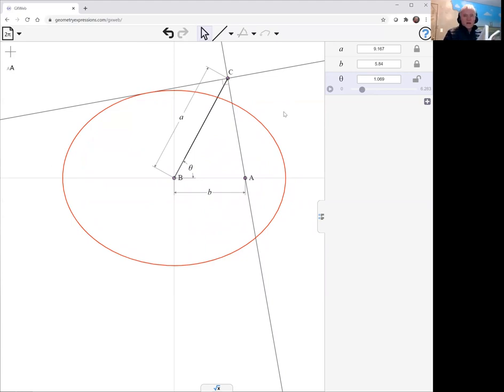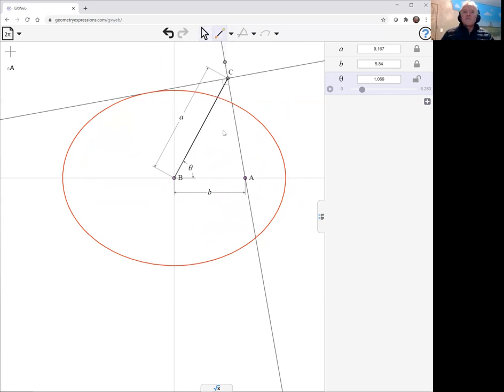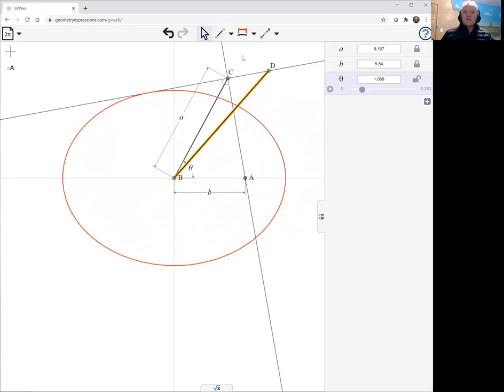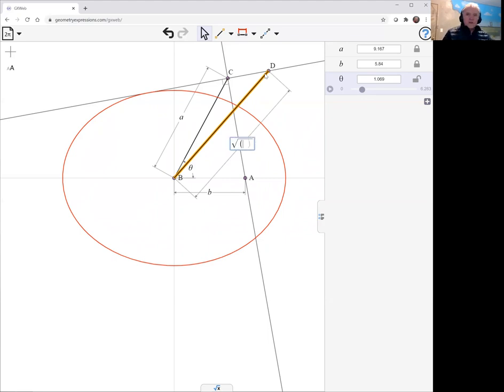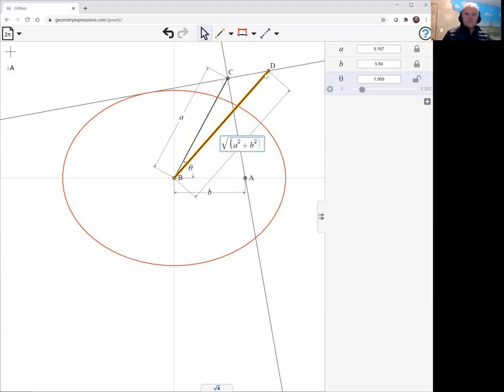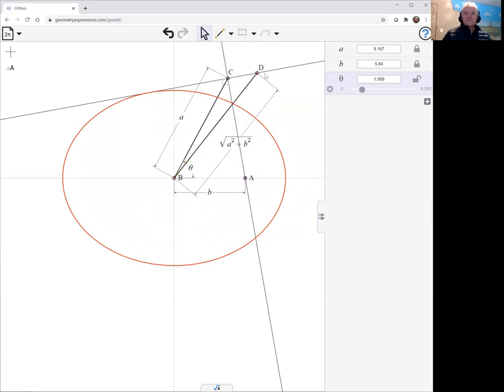the idea is to create another arm here. And they say this arm has to be a length square root of a squared plus b squared. And then we create a perpendicular through D.